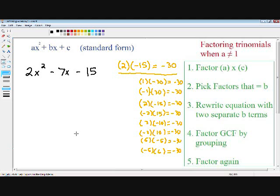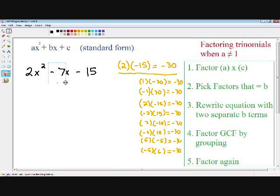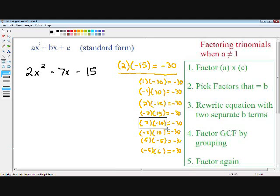Moving on to step number 2, we need to pick two factors that equal b. Notice how our b in our equation is negative 7. So we need to pick two factors of negative 30 that equal negative 7. In our fifth line of our factors, we have positive 3 and negative 10, and if you add those together, positive 3 plus negative 10 equals negative 7. So these are our two factors because they equal our middle term, which is our b term. Now we can move on to step number three.